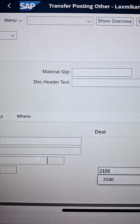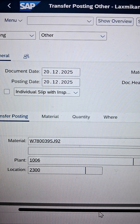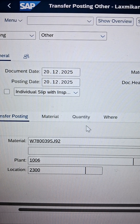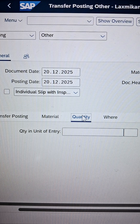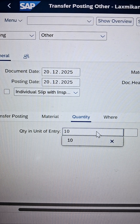Follow the same steps which I am following. There is a quantity tab where we can enter our quantity — click on the quantity tab. How much quantity are we going to move? 10 quantity. Press Enter.